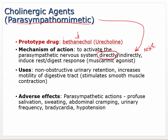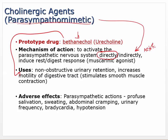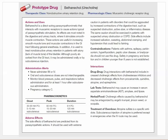The use for bethanecol includes non-obstructive urinary retention, increasing motility of the digestive tract, and stimulating smooth muscle contraction. It mimics the parasympathetic nervous system, which causes bladder emptying. Adverse effects are related to parasympathetic actions: profuse salivation, sweating, abdominal cramping, urinary frequency increase, bradycardia, and hypotension — because acetylcholine slows the heart and lowers blood pressure.